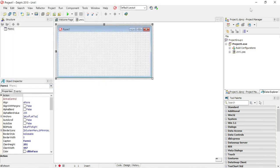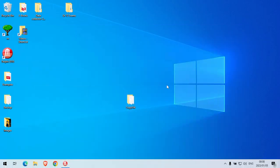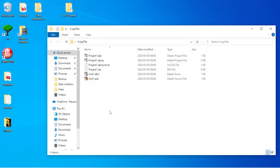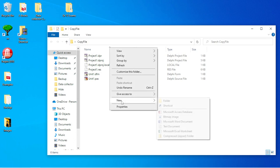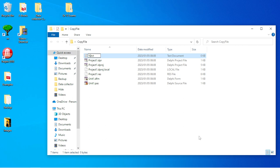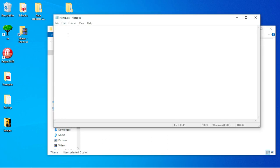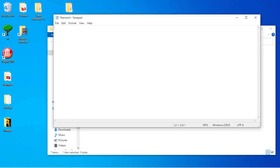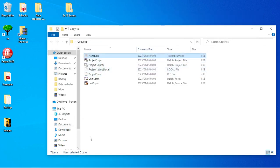I'm going to save an application in this folder called 'copy file', and then I'm going to create a new text document and call it name.txt. I'm going to save just one name inside this name.txt, and then I'm going to copy this file using Delphi.